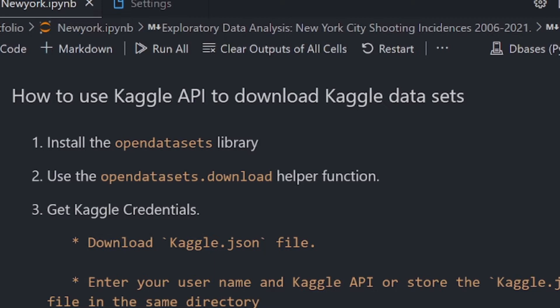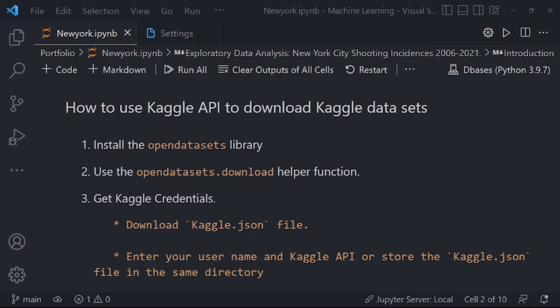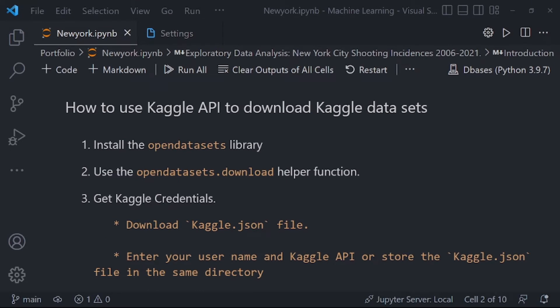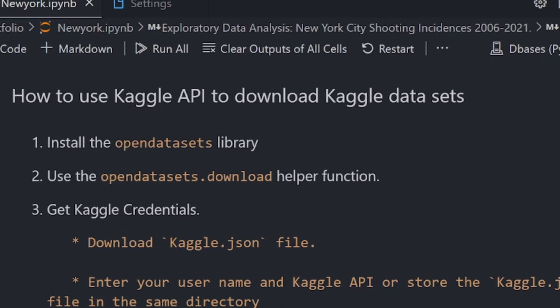In case you're a beginner and you don't know what Kaggle notebooks are — the prerequisite for this tutorial is that you should have a basic understanding of Python and know what Kaggle is. Kaggle is an online community platform for data scientists, machine learning, and data analysis enthusiasts. Kaggle allows users to collaborate, find and publish datasets, use GPU-integrated notebooks, and compete with other data scientists to solve data science challenges.